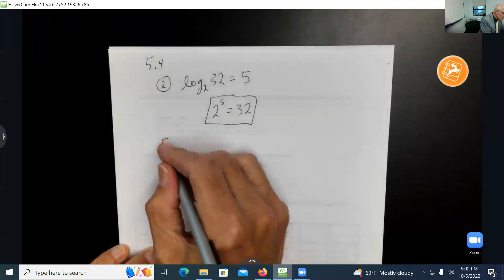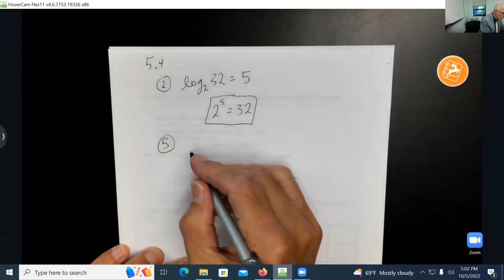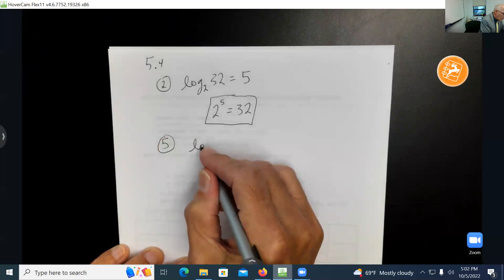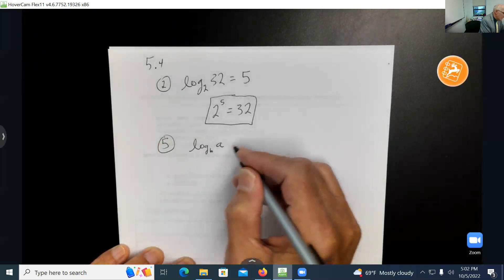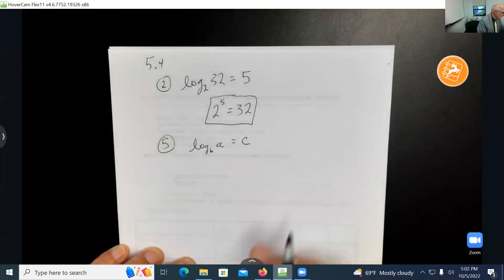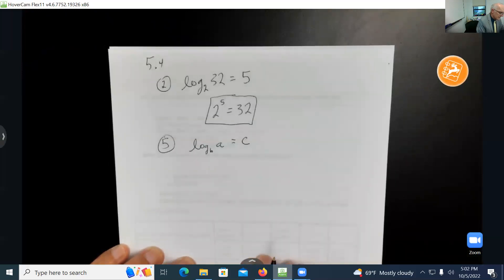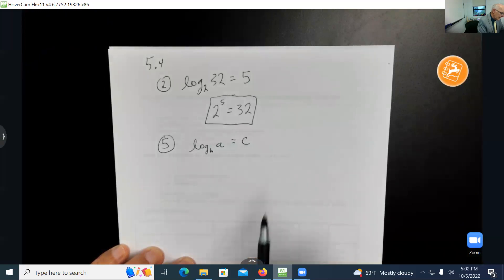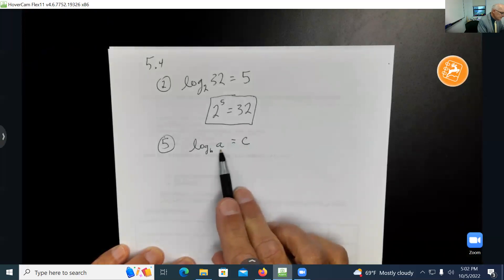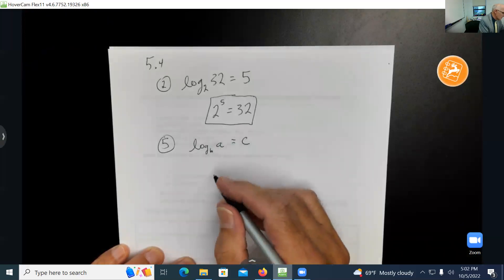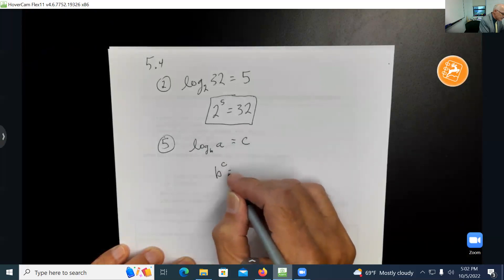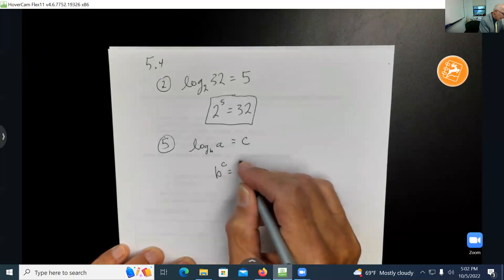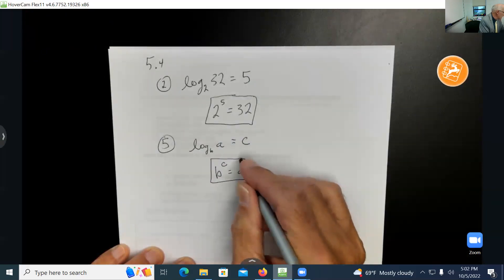The next one I like to do is number five: log of a, base b, equals c, and we're supposed to put this in exponential form. The base is b, the power is c, and a is the munch. So my answer is b to the c equals a. Put a box around your answer.